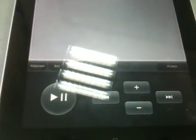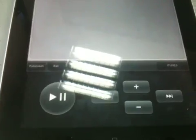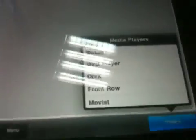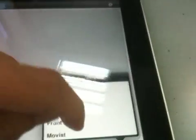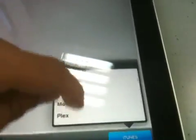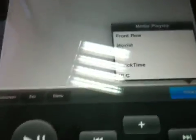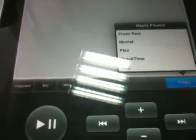You can turn it into an iTunes controller, but you can also control other kind of programs like Boxy and VLC and Plex and QuickTime, etc.